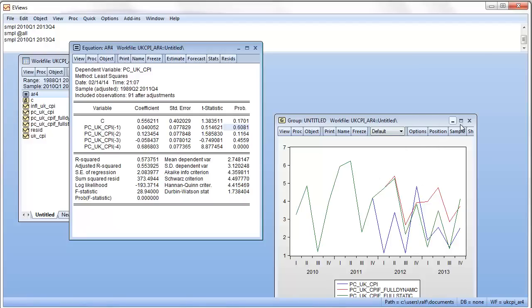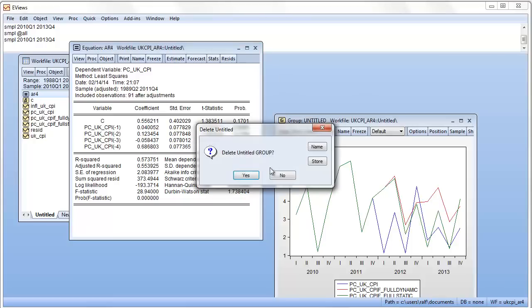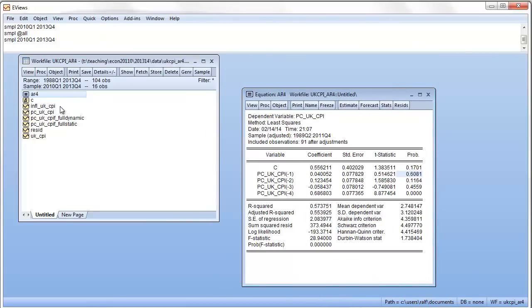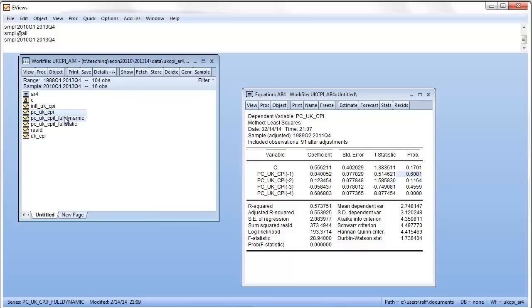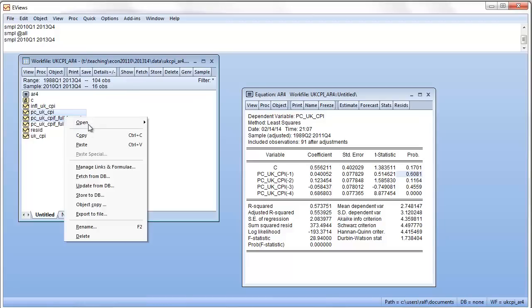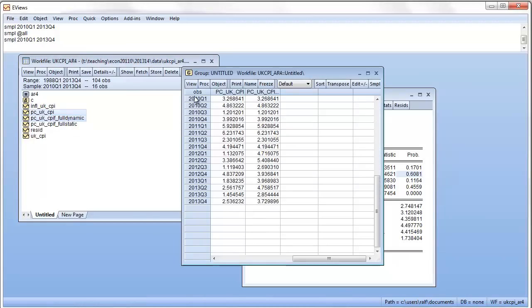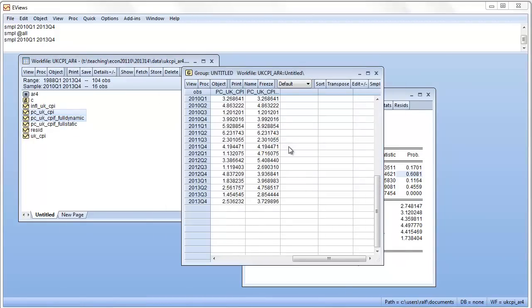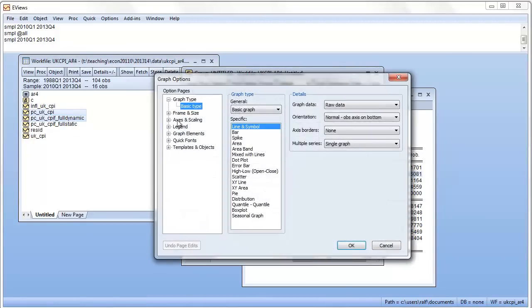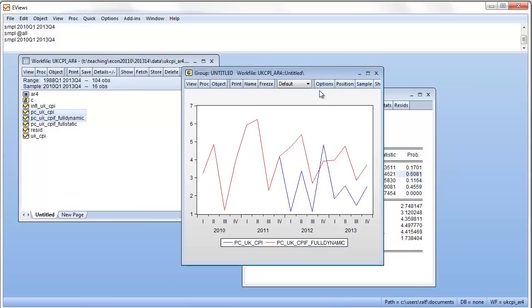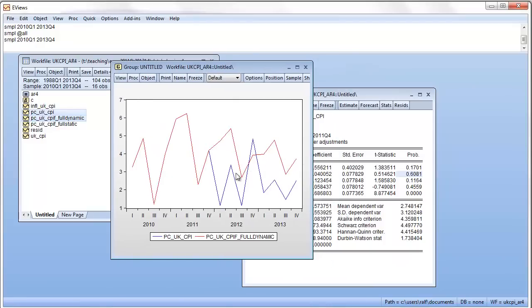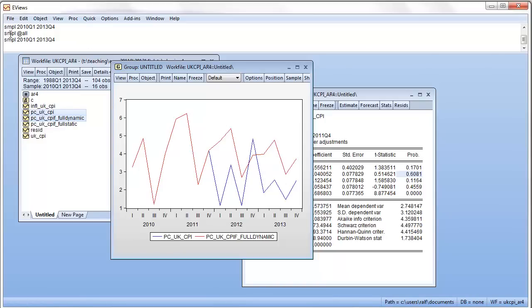So, let's just look at the multiple step-ahead forecast again. So, we're just looking at CPI and full dynamic. Open. And we'll look at the graph. Here we go. And we realize that we are basically persistently staying above the realizations. The red one was the forecast. The blue one, the realizations. We're just going way too high.